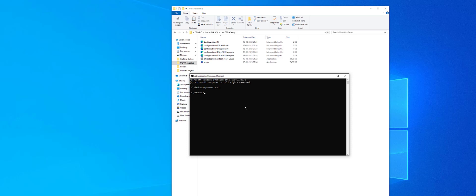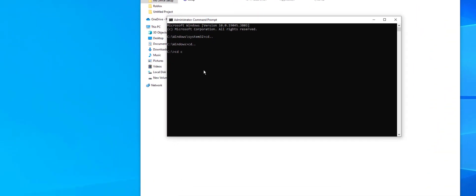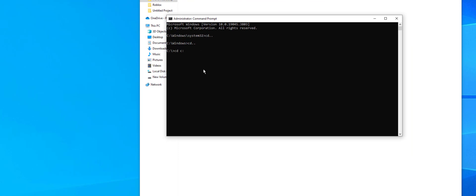Next, open the Command Prompt and run it as Administrator. Click Yes. Now type 'cd ..' to change the directory. Then type 'cd C:\ms office setup' and press Enter to navigate to the folder.